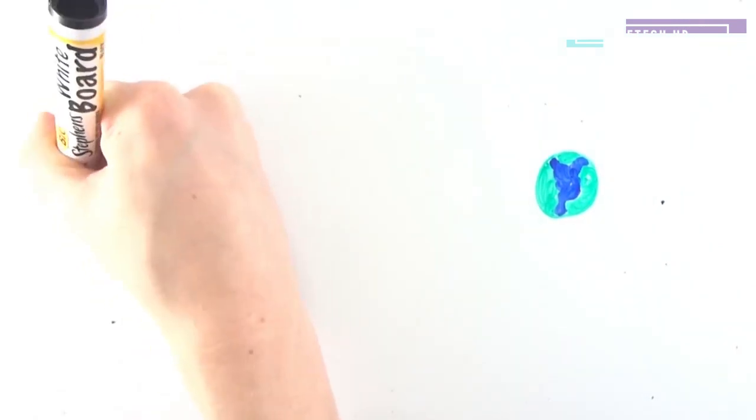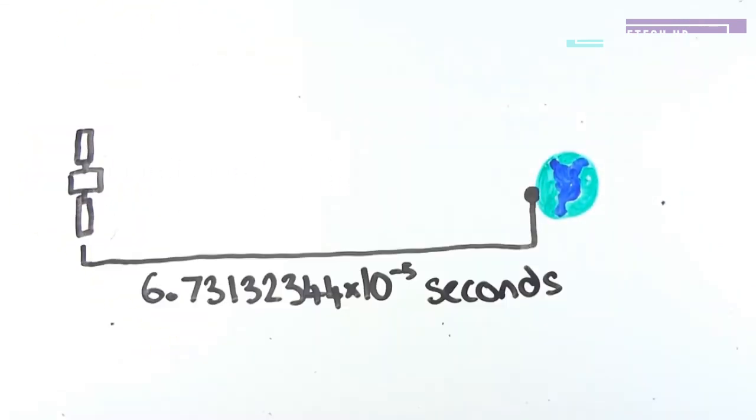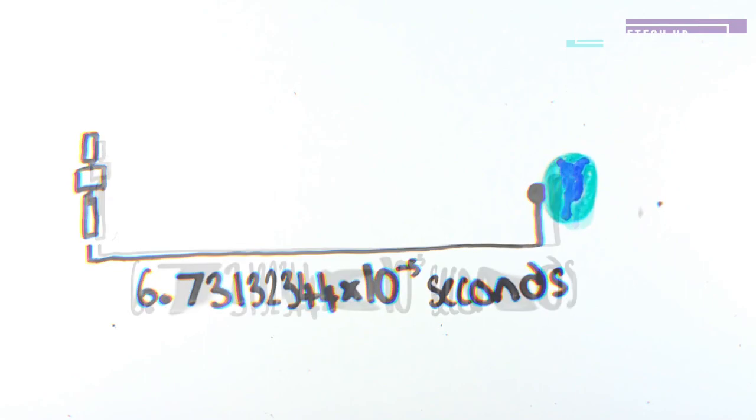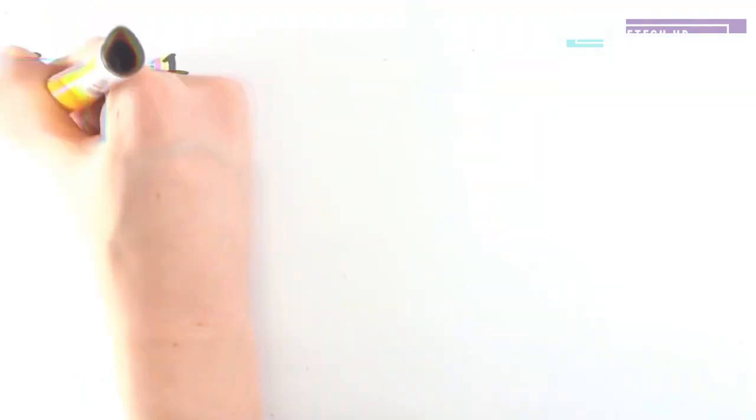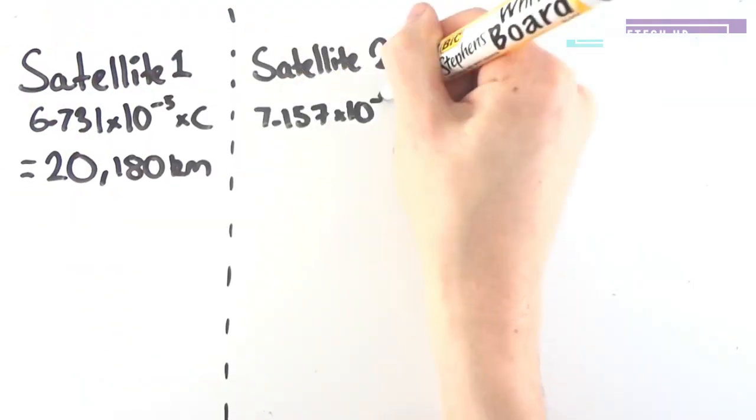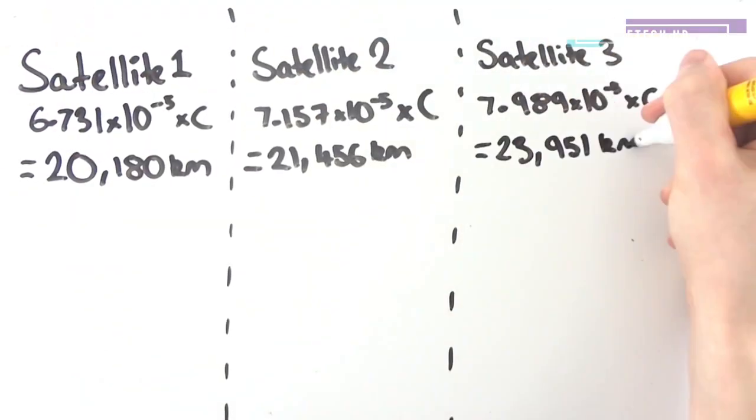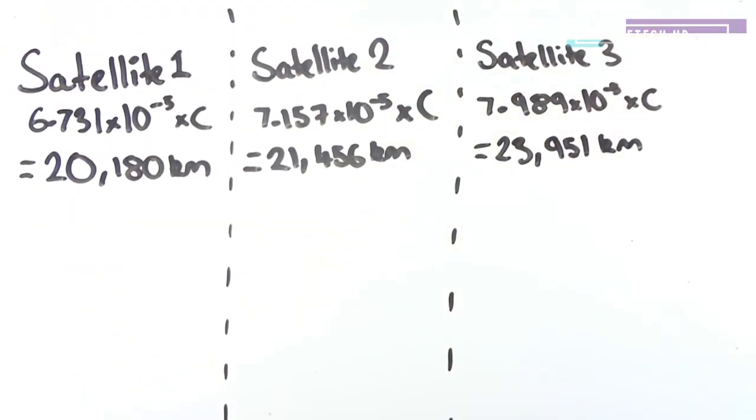With these satellites all sending exceptionally accurate time down to Earth, your phone or GPS receiver can compare the difference of time between when the signal was sent to when it was received to work out the distance between you and the satellite. By multiplying this time difference with the speed of light, as the signal is sent at the speed of light, you can begin to get the distance away you are from that satellite.